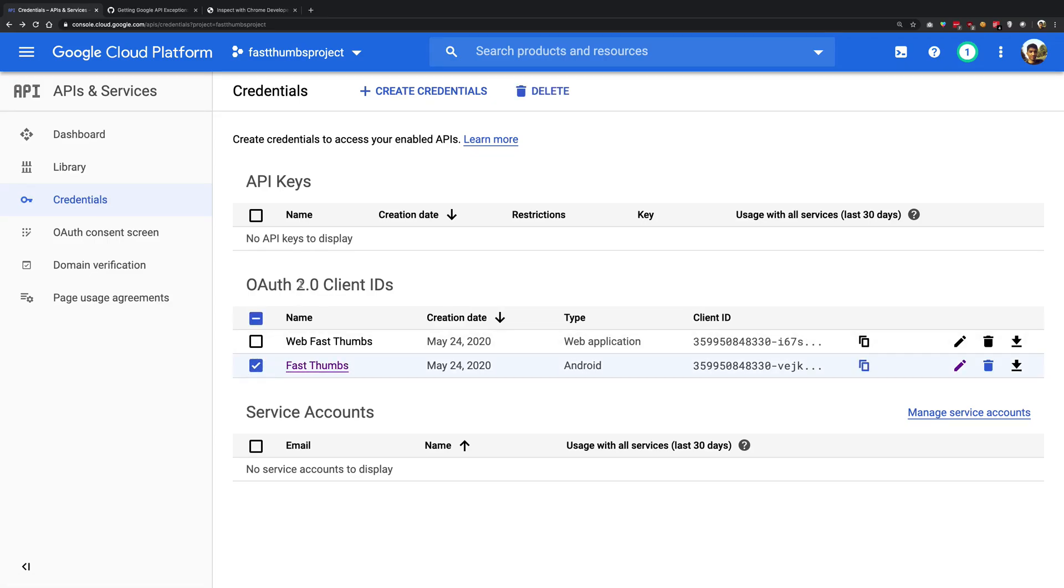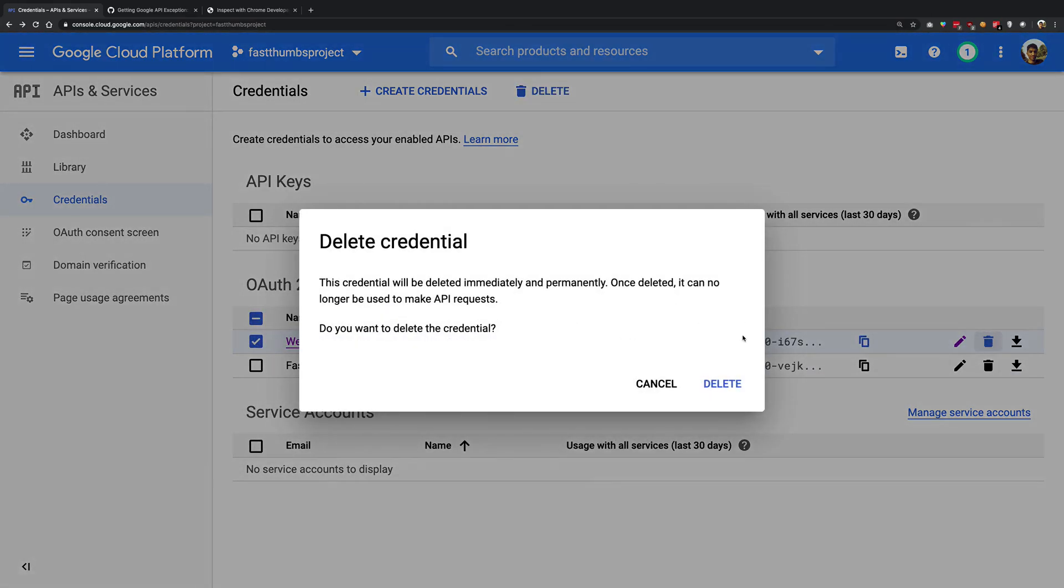The reason for that is we just created this single OAuth client ID and there was a little bit of mistake in the client ID in the last video.